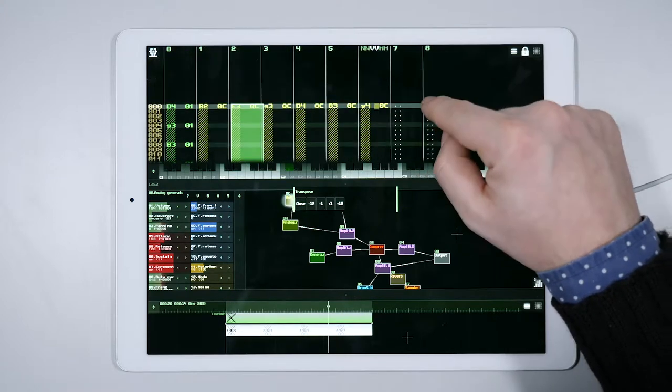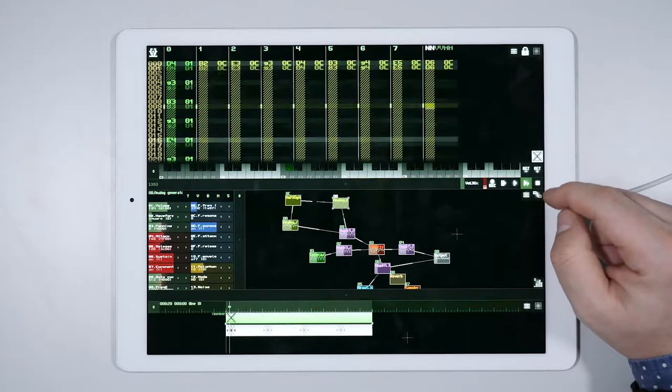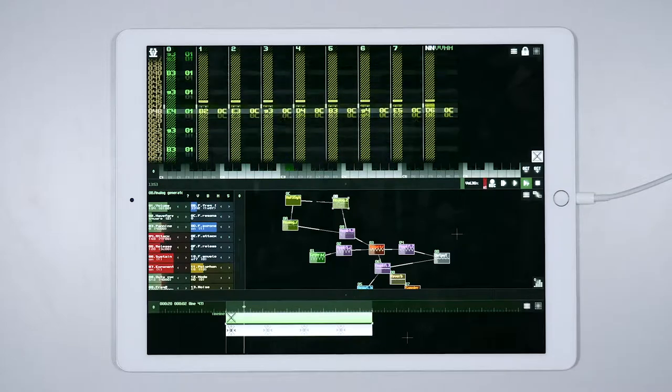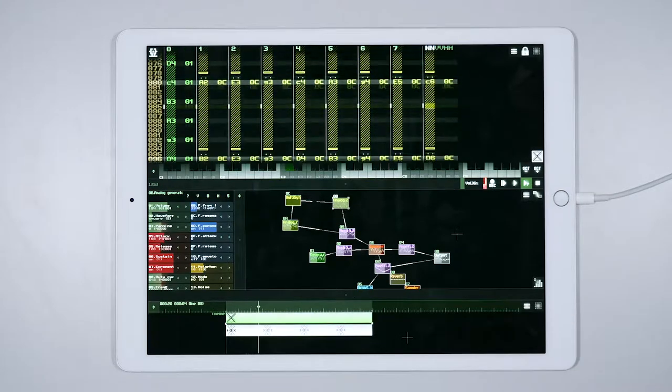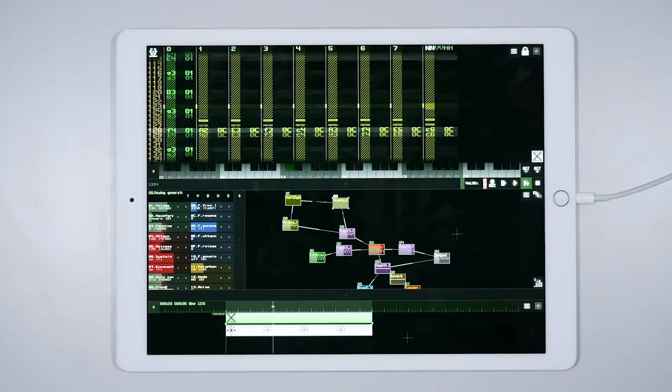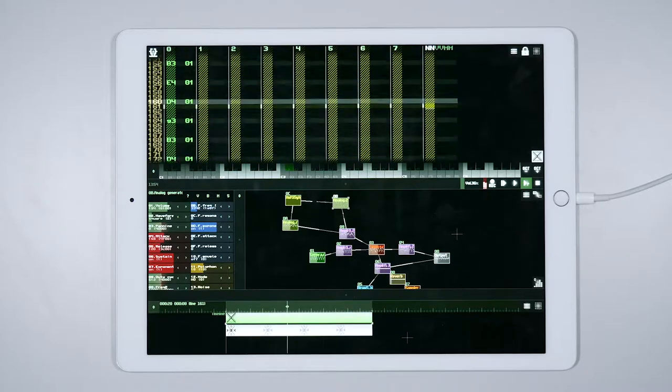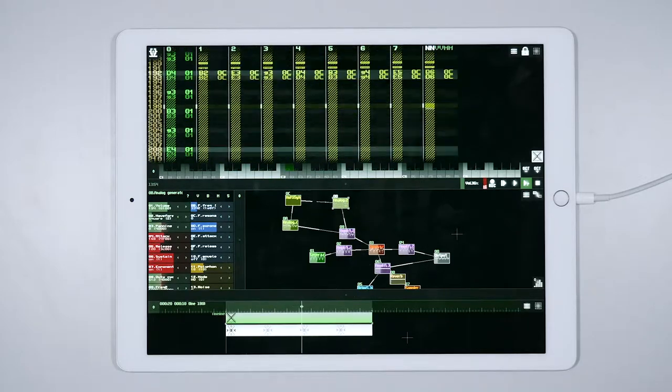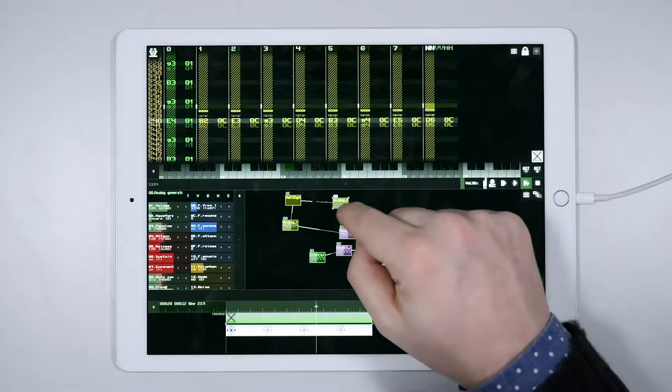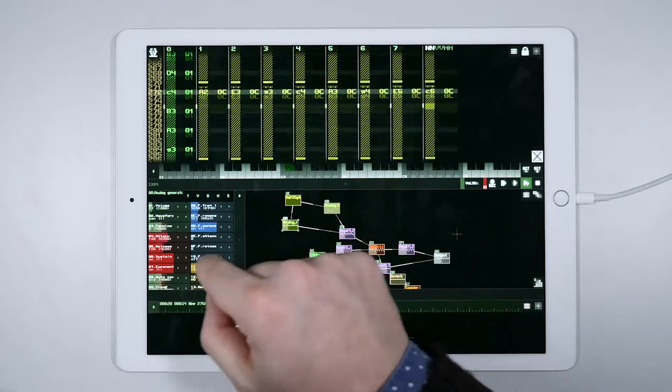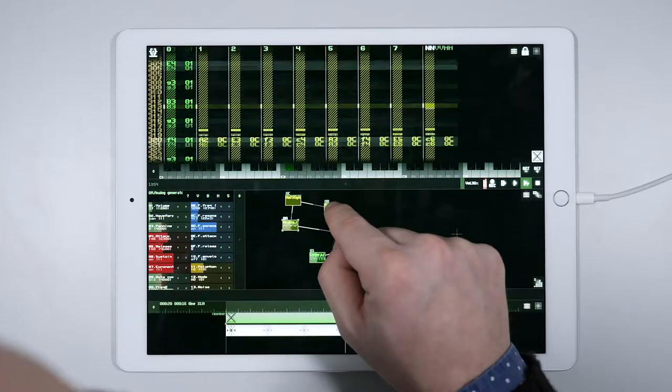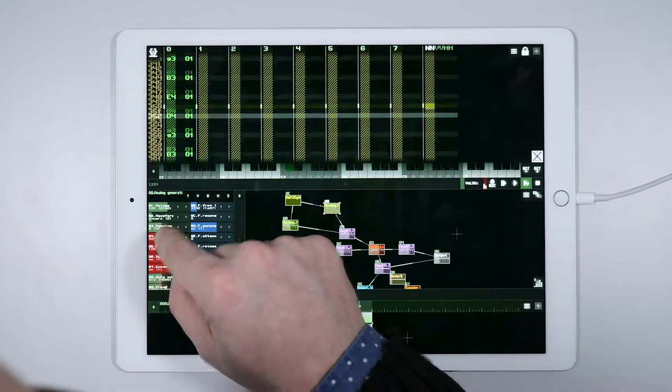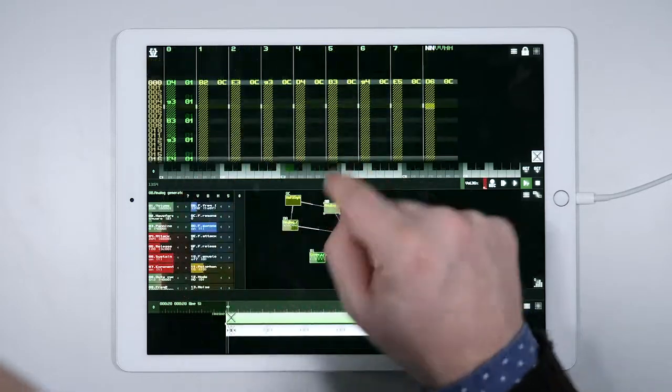Let's listen to the result again. We could adjust the volume and the envelopes of our analog generators, because they still sound a bit harsh due to the huge amount of notes that the oscillators have to produce.